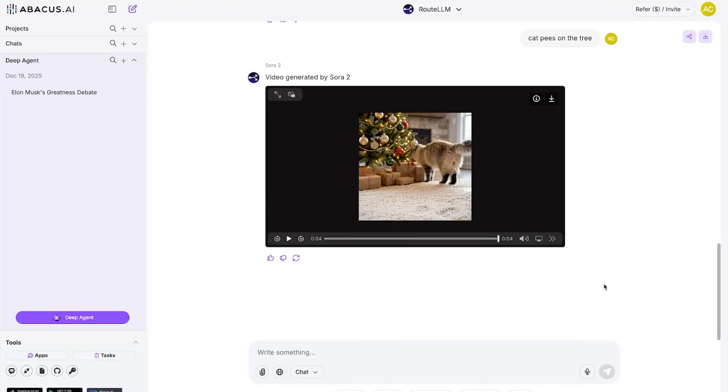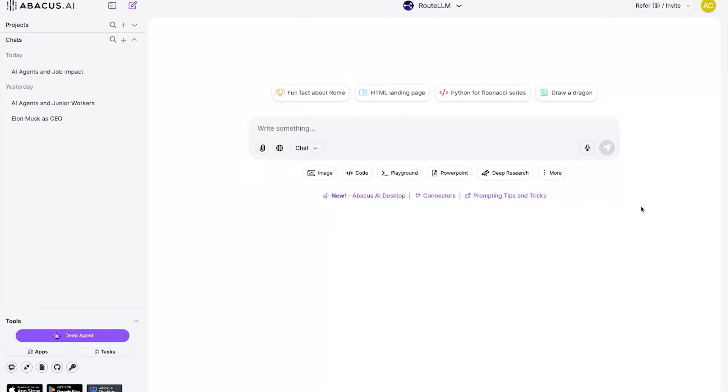So yeah, you guys seriously need to check out ChatLM by Abacus AI. It's honestly a huge time saver. The link will be in the description and in the pinned comments. Now, it doesn't stop there though.